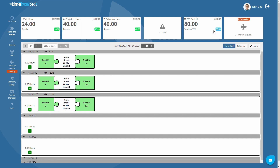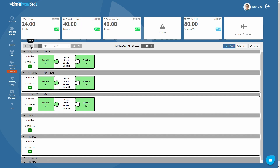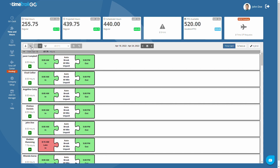TimeTrack Go offers flexibility when it comes to editing time cards. For example, you have the option to view employees one at a time with our single-user mode. Or if you prefer to see all employees grouped by pay date, just switch to our group mode found here. For this training video, we will focus on single-user editing.